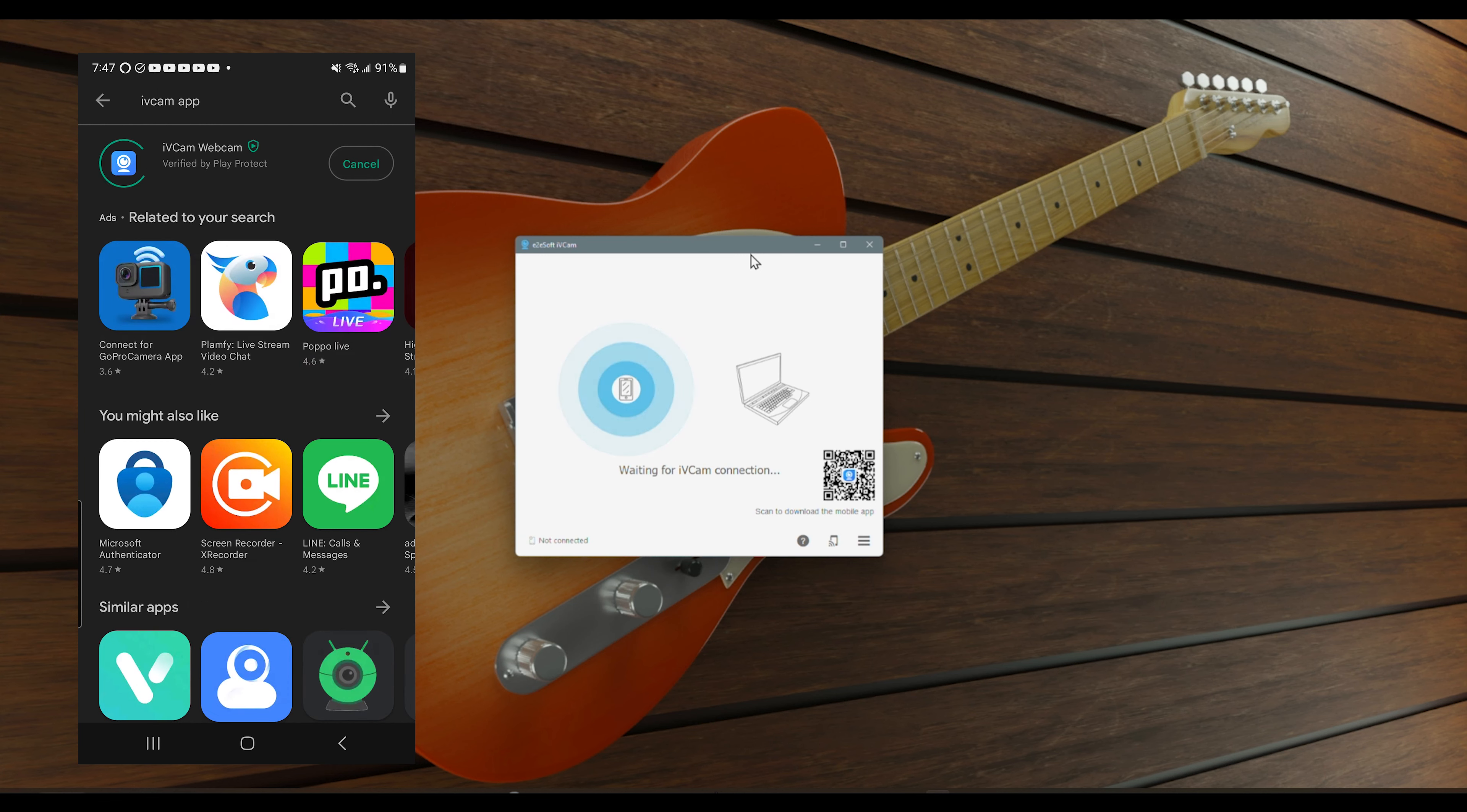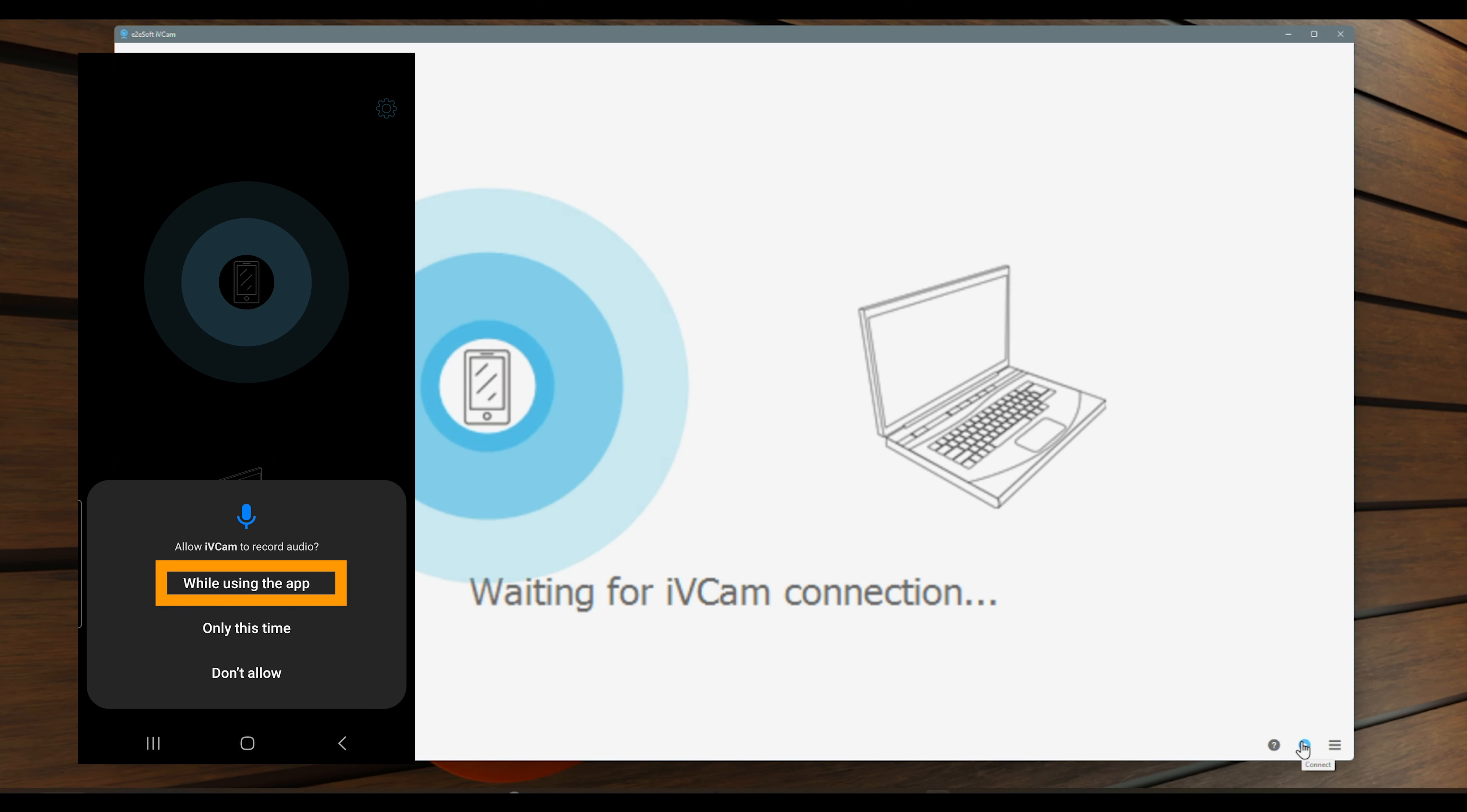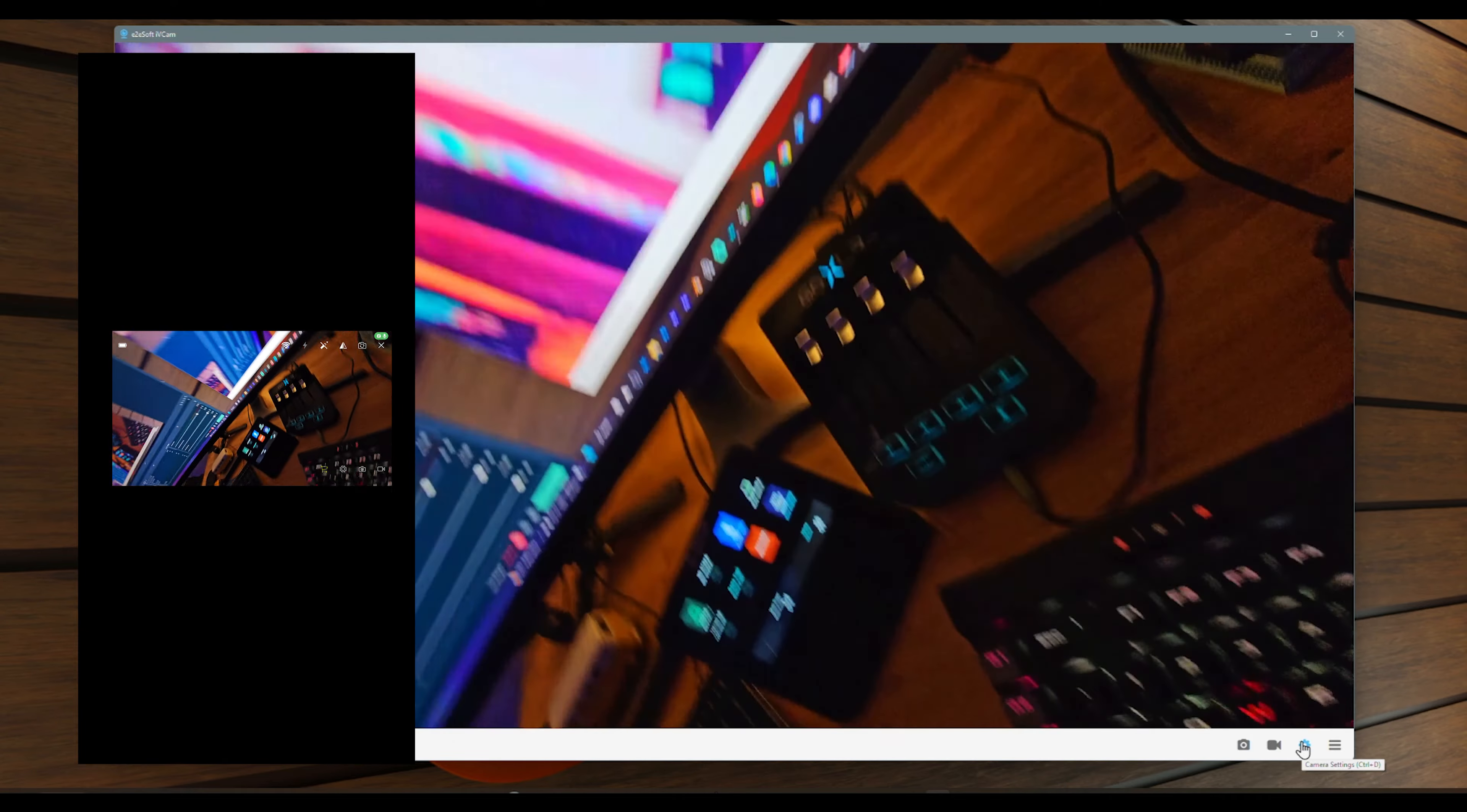After installing the app, open ivcam app and select allow while using the app from the option. Next, allow ivcam app to record audio while using the app. Next is to allow ivcam to send you notifications. In my case, I selected the allow option.